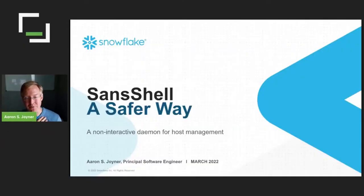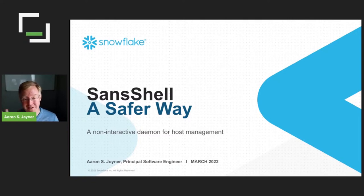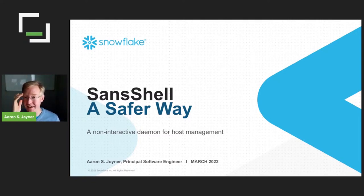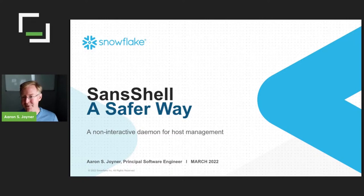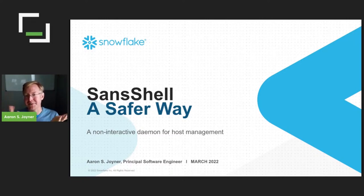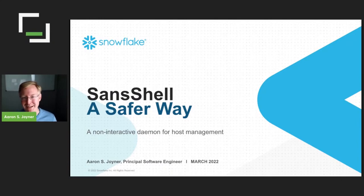I am a principal software engineer here at Snowflake, and I'm going to talk about Sandshell. I'm not sure if you can make comments in the comments field, but if you can, let me know. The more interactive, the better. Although mostly I think I'm going to talk to the screen for a little while, so I'll do my best to make it interesting and fun along the way.